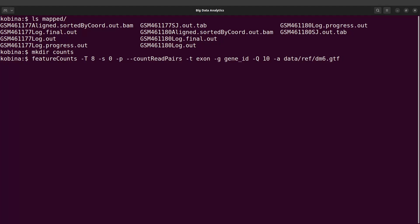We also need to specify the output. We say -o and specify where the output file should be stored. It's going to be in the counts directory — remember we created a directory called counts. So we say counts/ and give a file name.